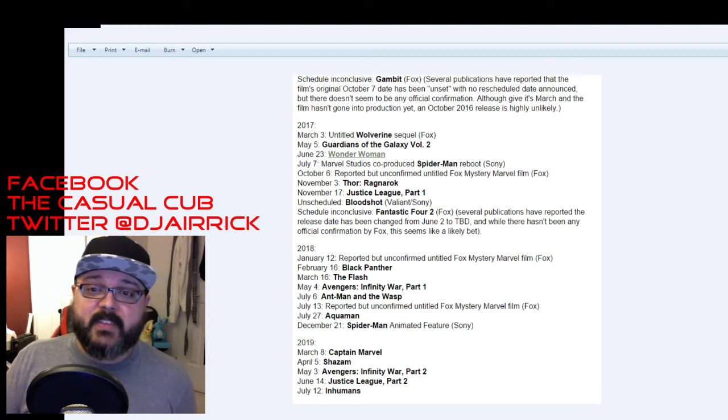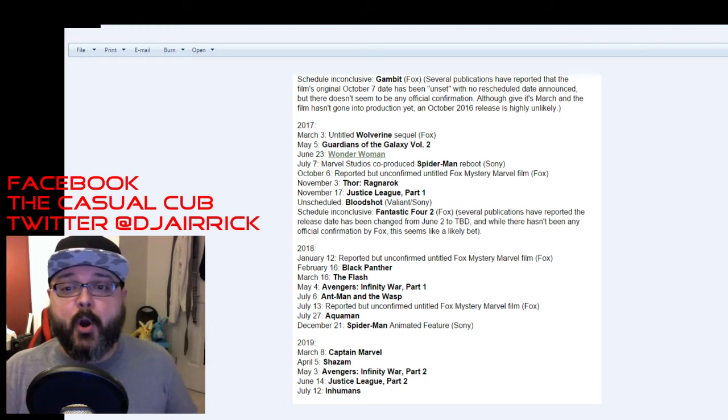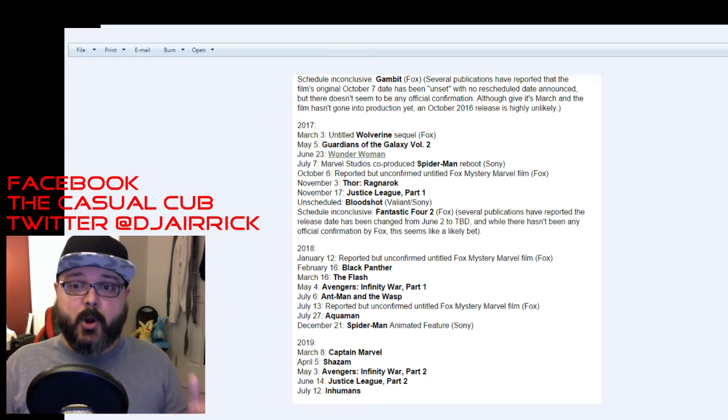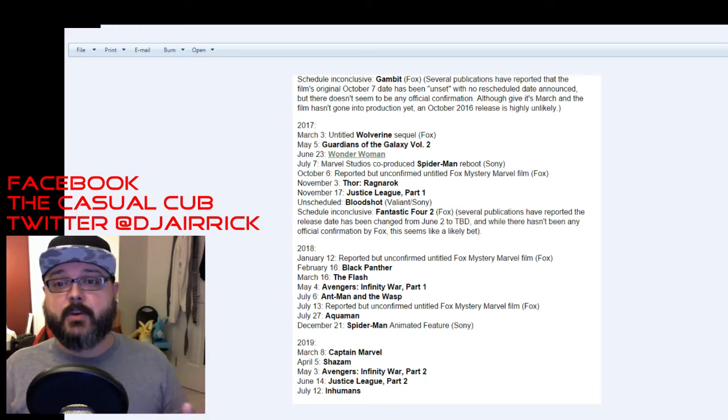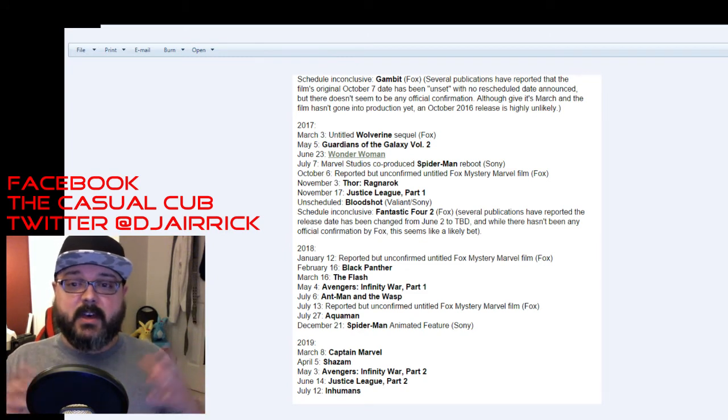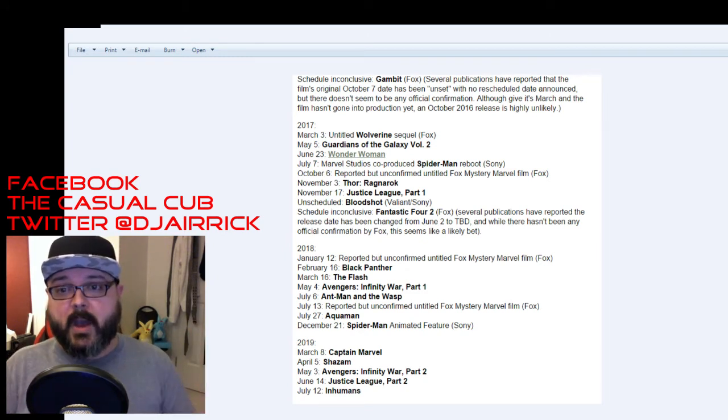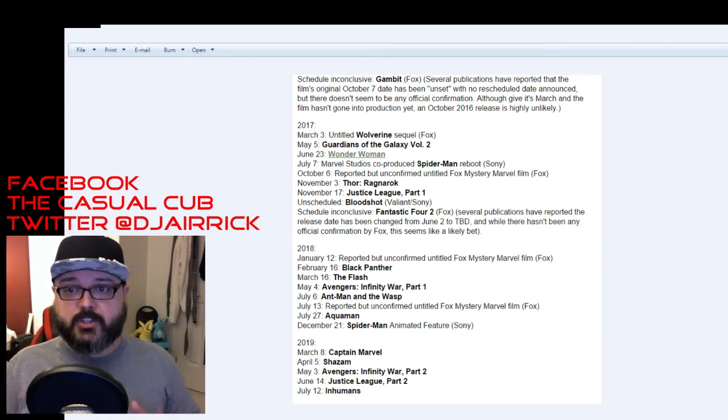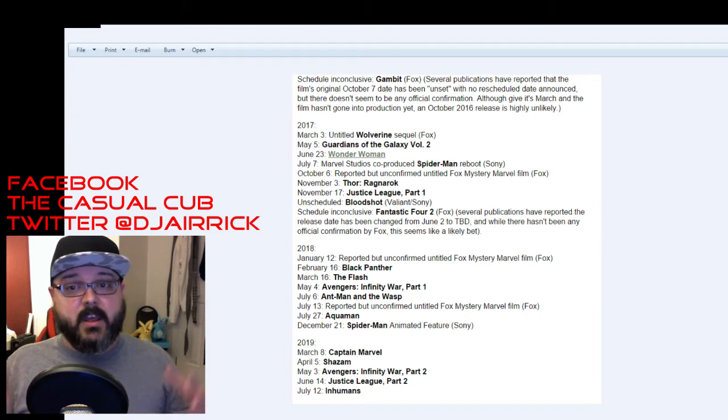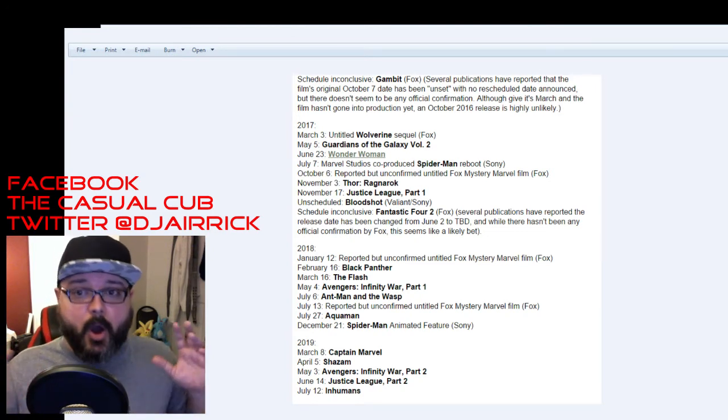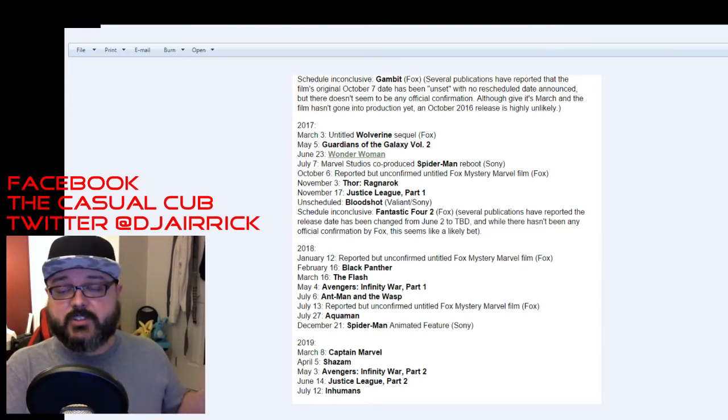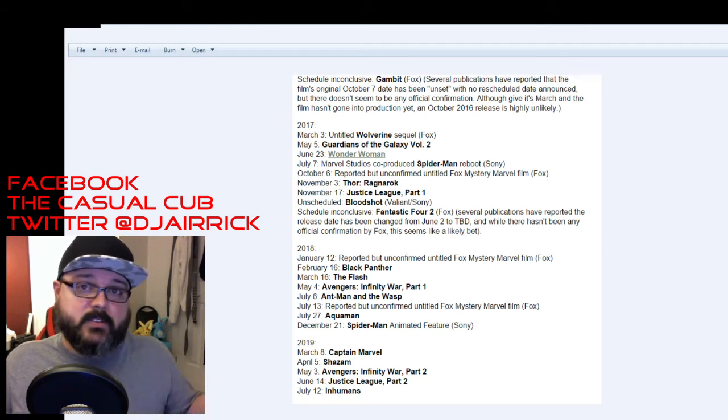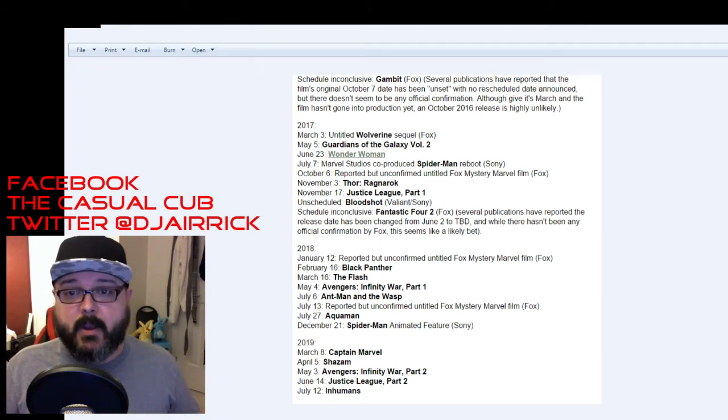May 4th is the Infinity War Part 1 from the Avengers. This is the big two-part wrap-up to the Thanos arc that has been following the MCU for quite a while. So we're going to get the first part of that on May 4th which is a great time for that. Really looking forward to that. It's going to bring in all the characters we've seen so far all into one big movie. So I mean that's going to be great.